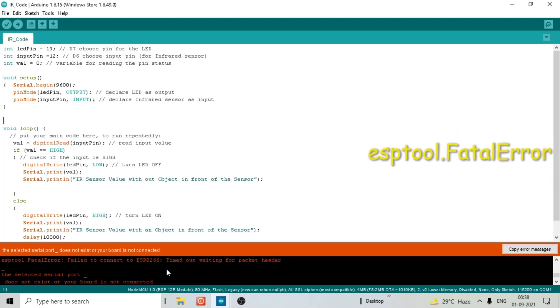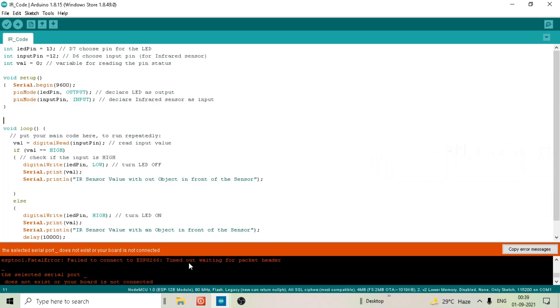And the error message saying timeout waiting for packet header and selected serial port does not exist or your board is not connected. So this is the error we are getting from Arduino IDE. So where is the problem? Let's find out.